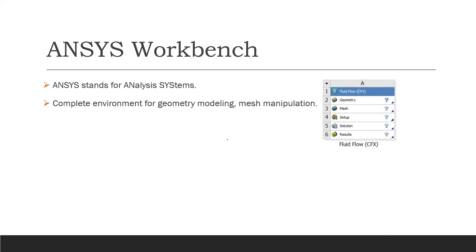You can see here on the right-hand side, this is an analysis system for a fluid flow using CFX. We will start with the geometry, then the mesh. After that, we use the setup of the CFX, the solution, and then at the end the results.